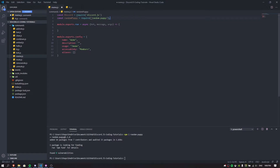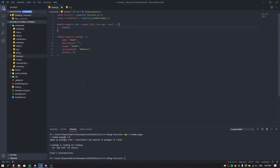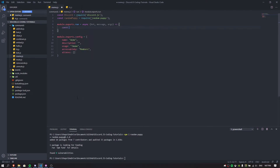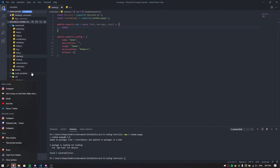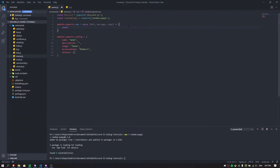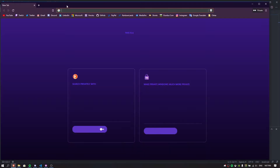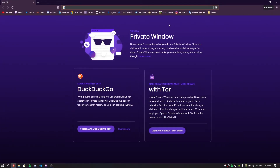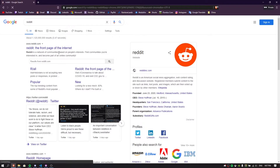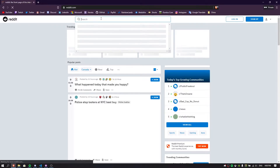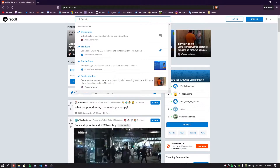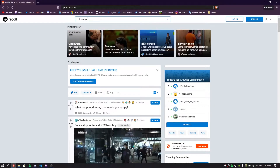Now that we've required random-puppy, let me open a private window to show you something. If you go to reddit.com — the front page of the internet — and search for 'meme', you can see subreddits like r/meme. We're going to pull random memes from specific subreddits. So for example, if we type 'meme' in the subreddit search, we get results like r/meme and r/dankmemes.